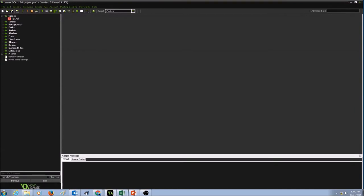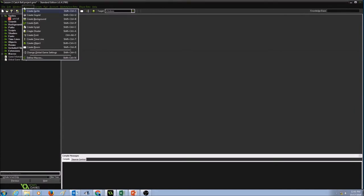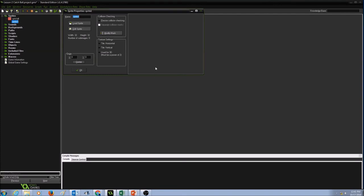Now let's create one more sprite. Go to Resources, Create Sprite. And again, the naming convention. Remember, it's SPR for sprite. And then I'm going to call it as yellow ball.